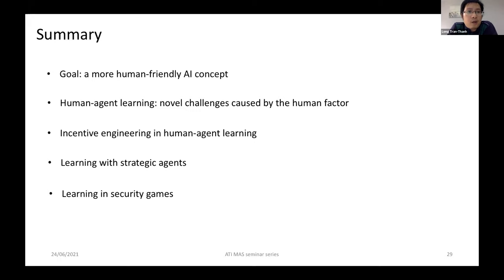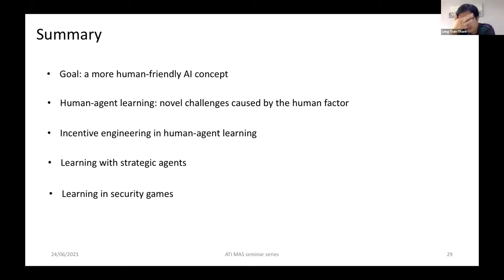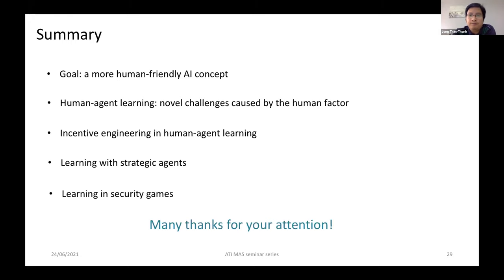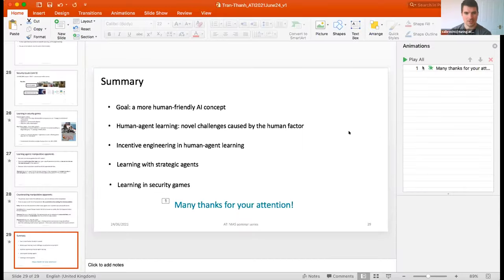To sum up: with humans in the loop, we need more human-friendly AI concepts, and human-agent learning is one type. There are many challenges caused by the human factor, and I covered three types of problems: incentive engineering, learning with strategic agents, and learning in security games. Thank you for your attention.